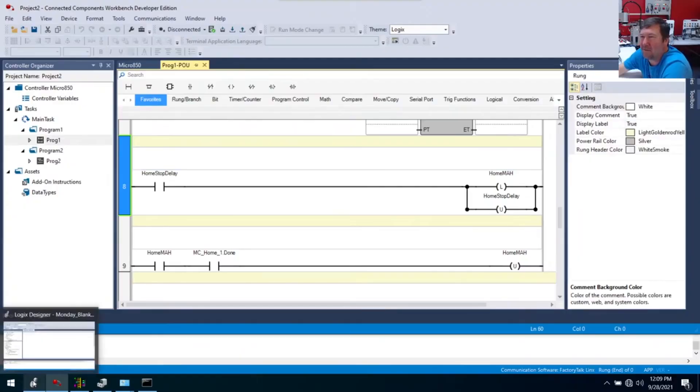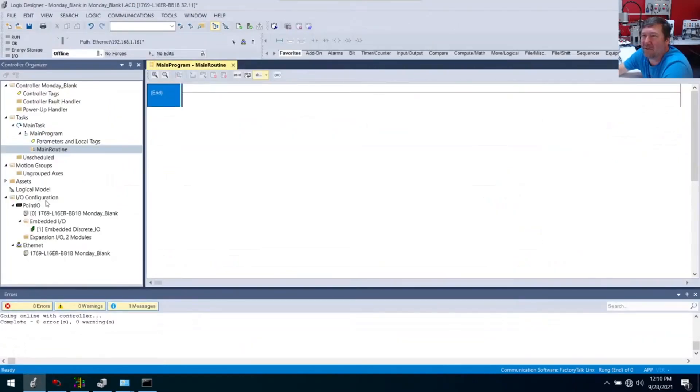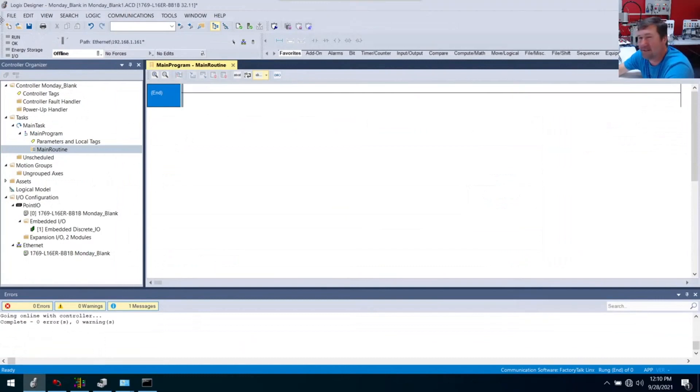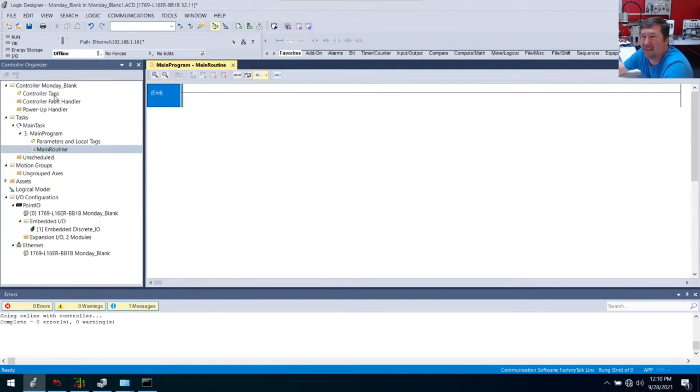Note this is an excerpt from a live stream, so it is not perfect. We're going to be working over here in Studio 5000, running through some basic instructions. Any questions that come up, feel free to throw them down in the chat.